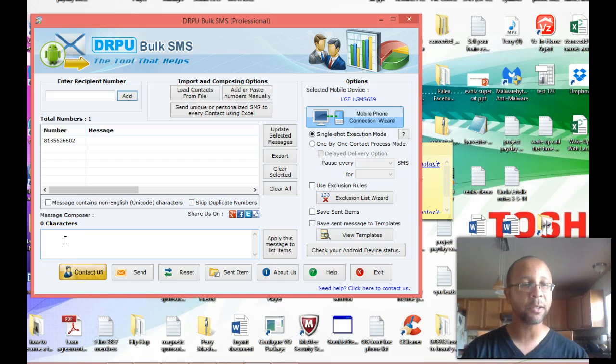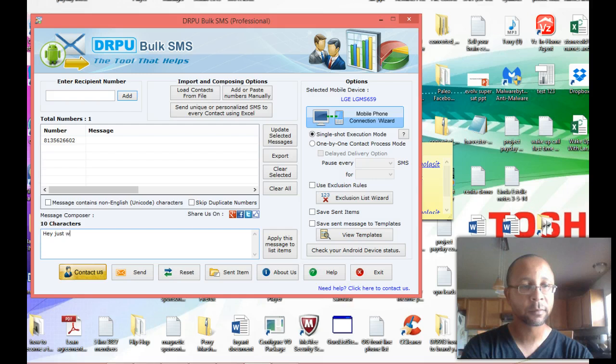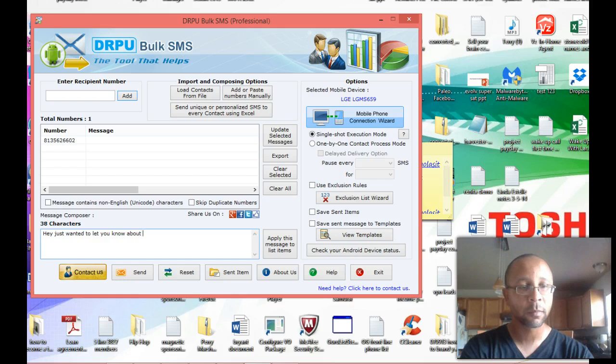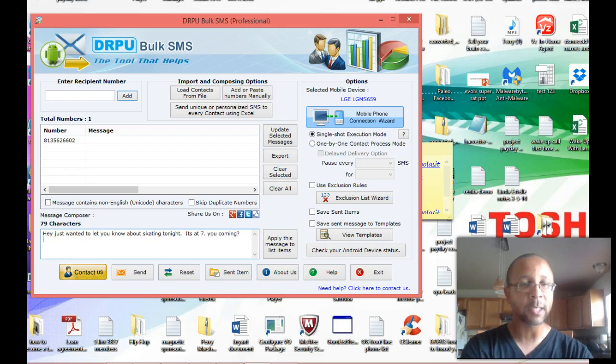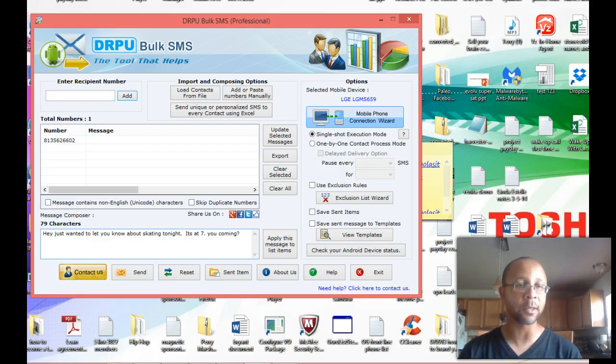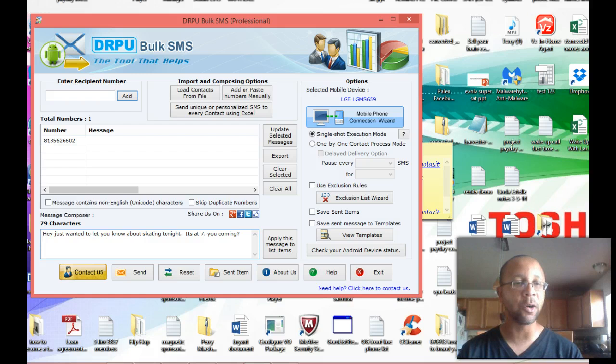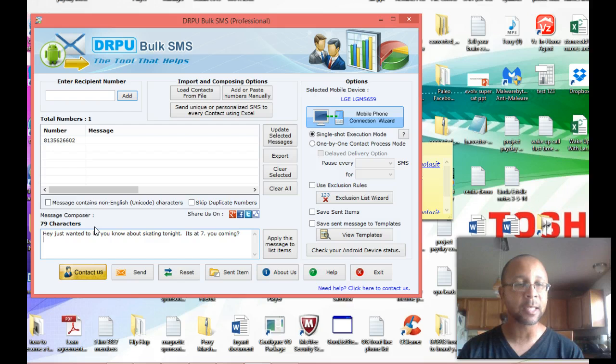Now, to send a message, I'll just type in the message here. OK, so I just put together what will be considered a personal message. It says, hey, just wanted to let you know about skating tonight. It's at seven. You coming. OK.